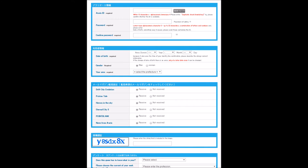For certain fields like profession and where you live in Japan, you can pretty much put anything — it doesn't really matter. On the list of all the games, you can select to not receive emails for any of them. I usually just set it to Drift City so I can receive emails about updates to the game.